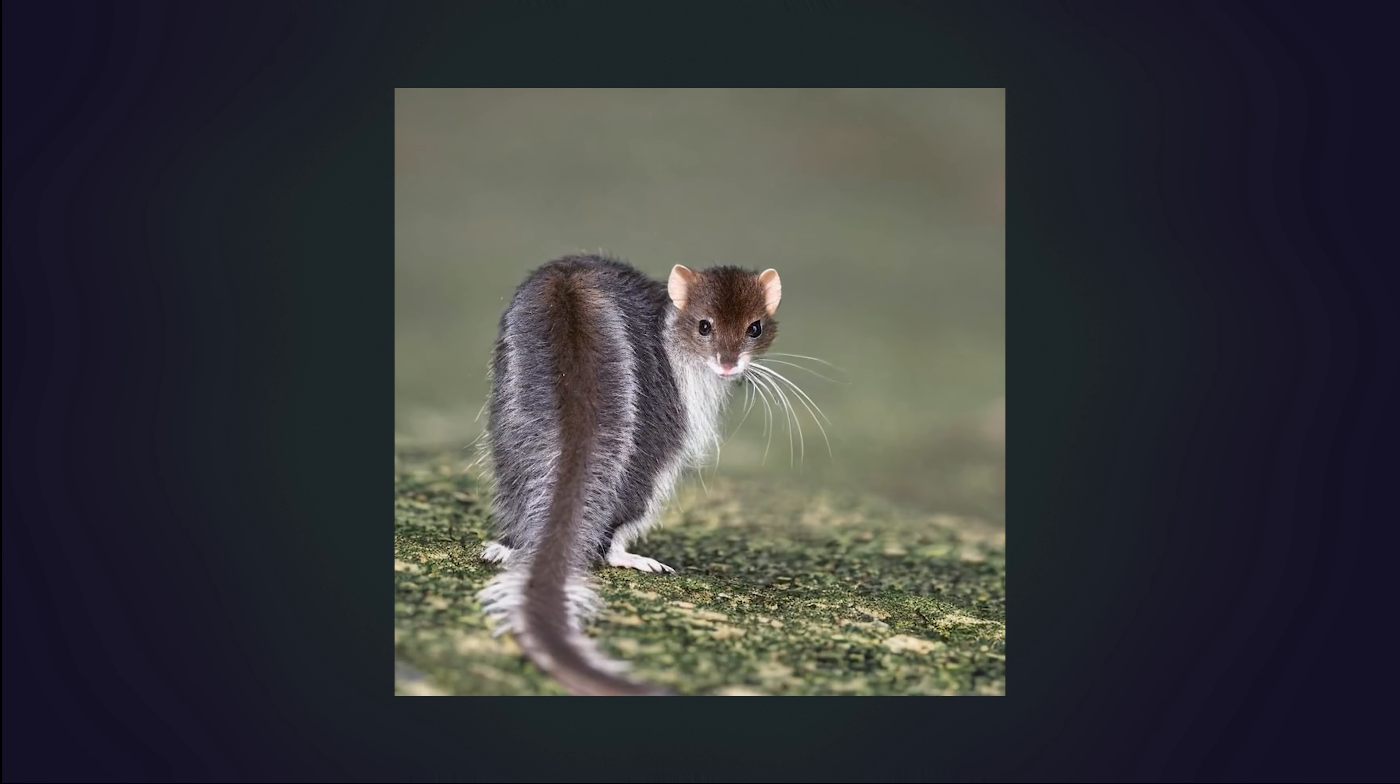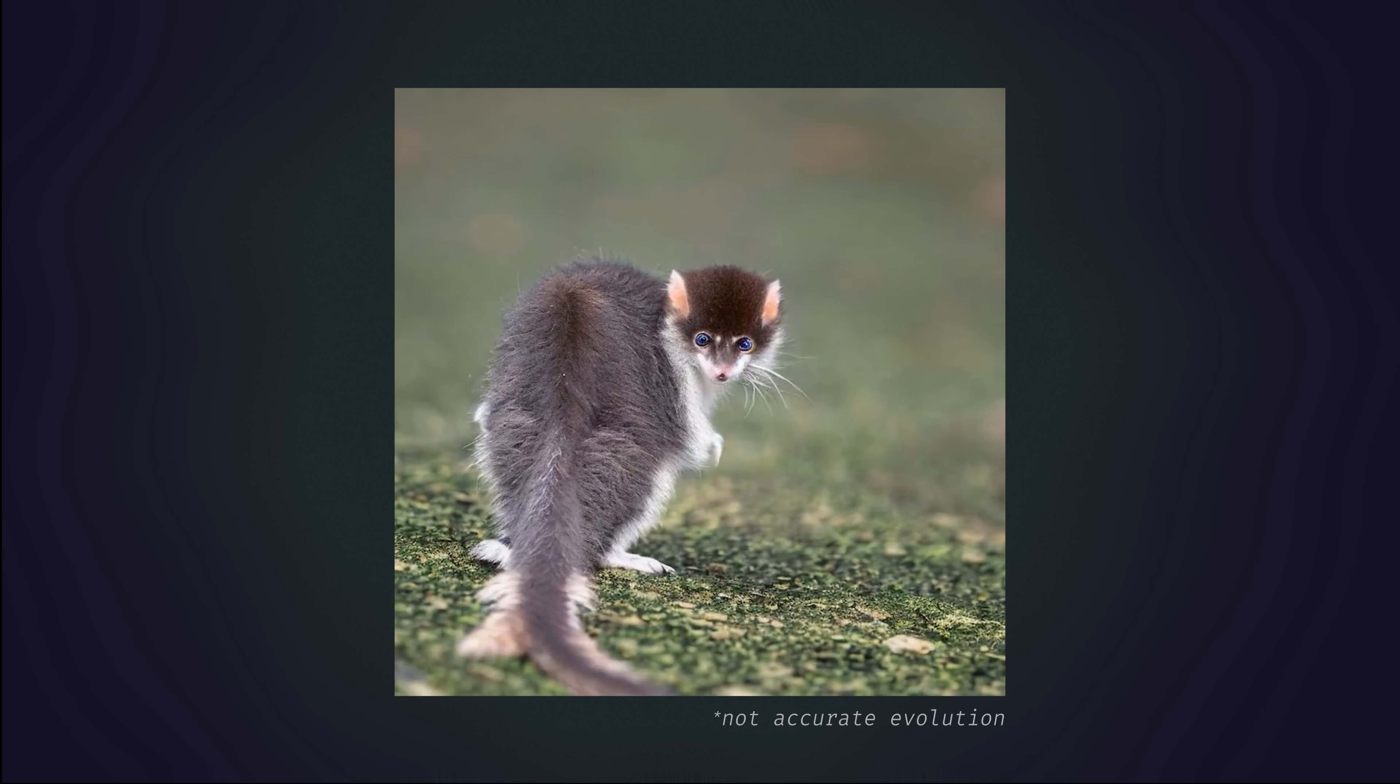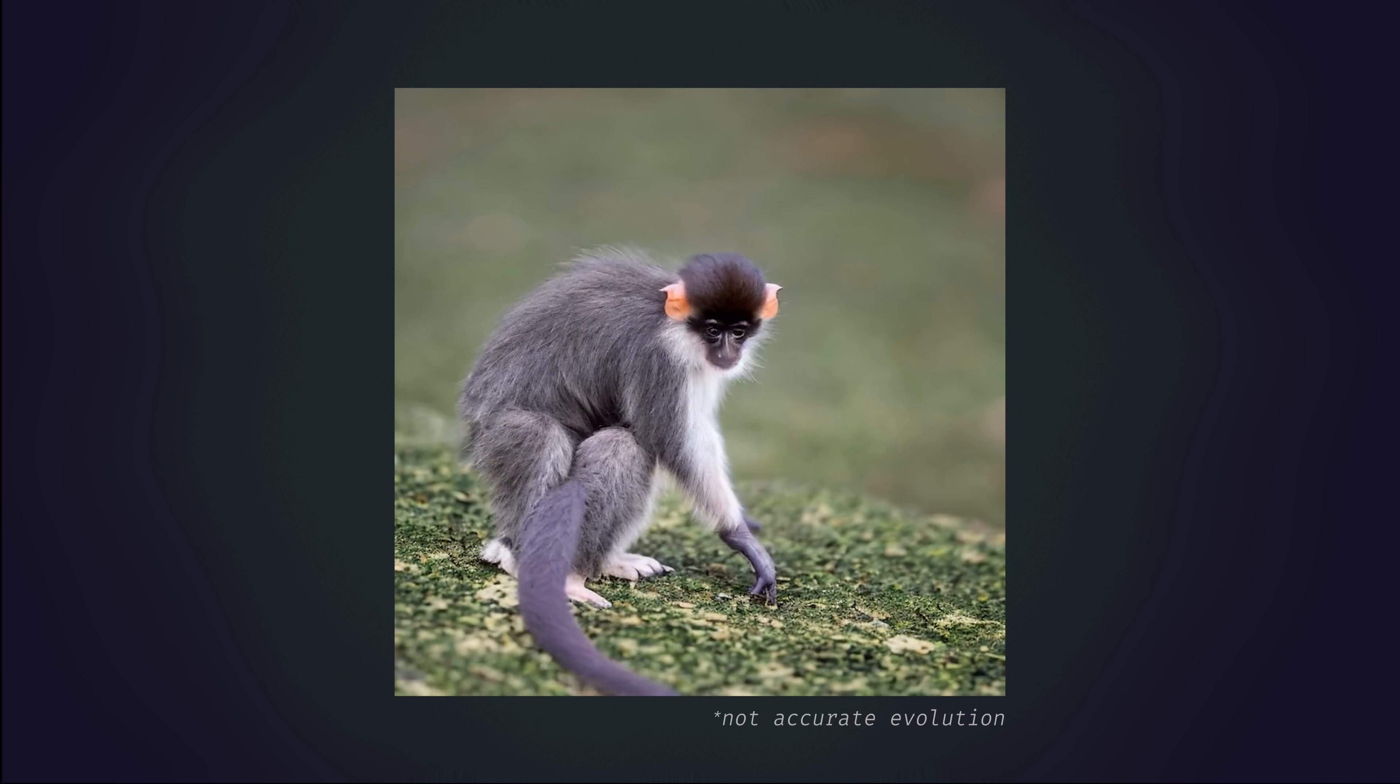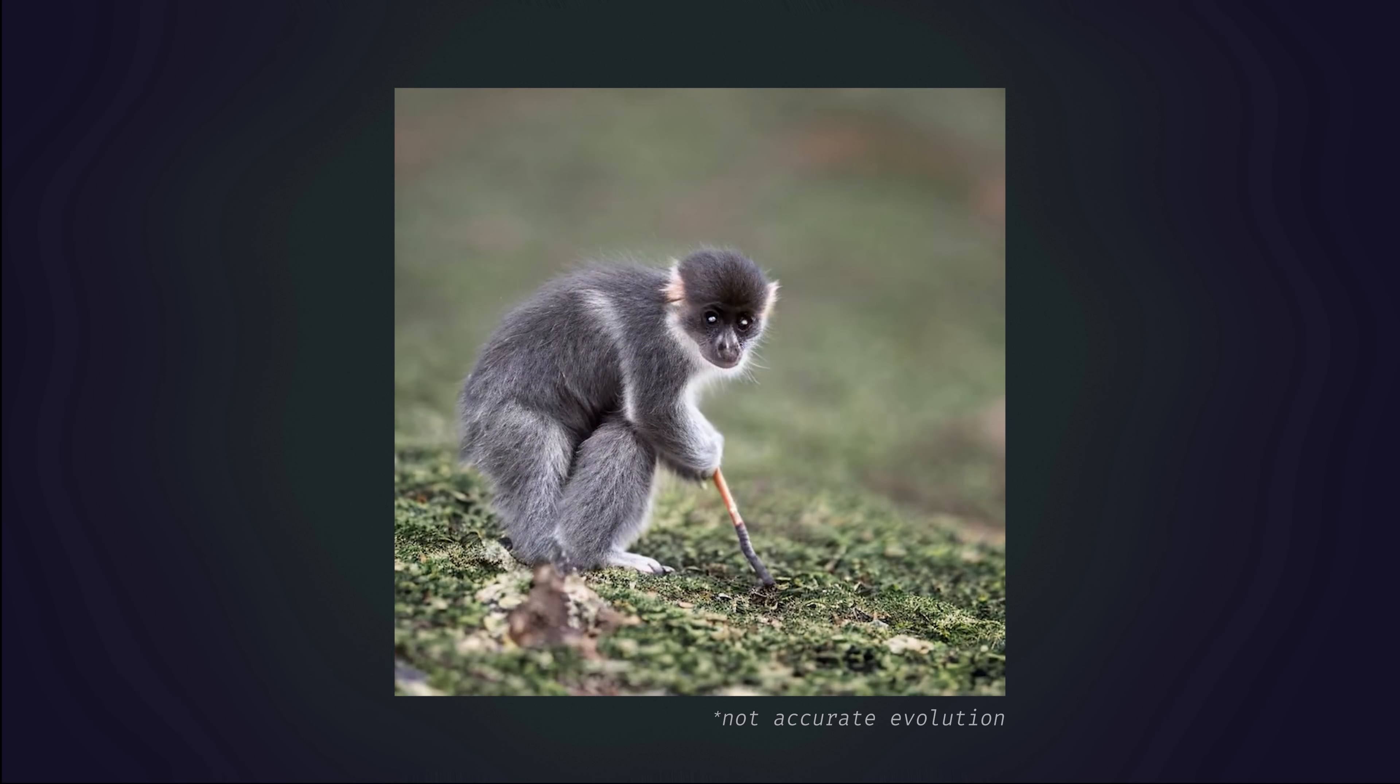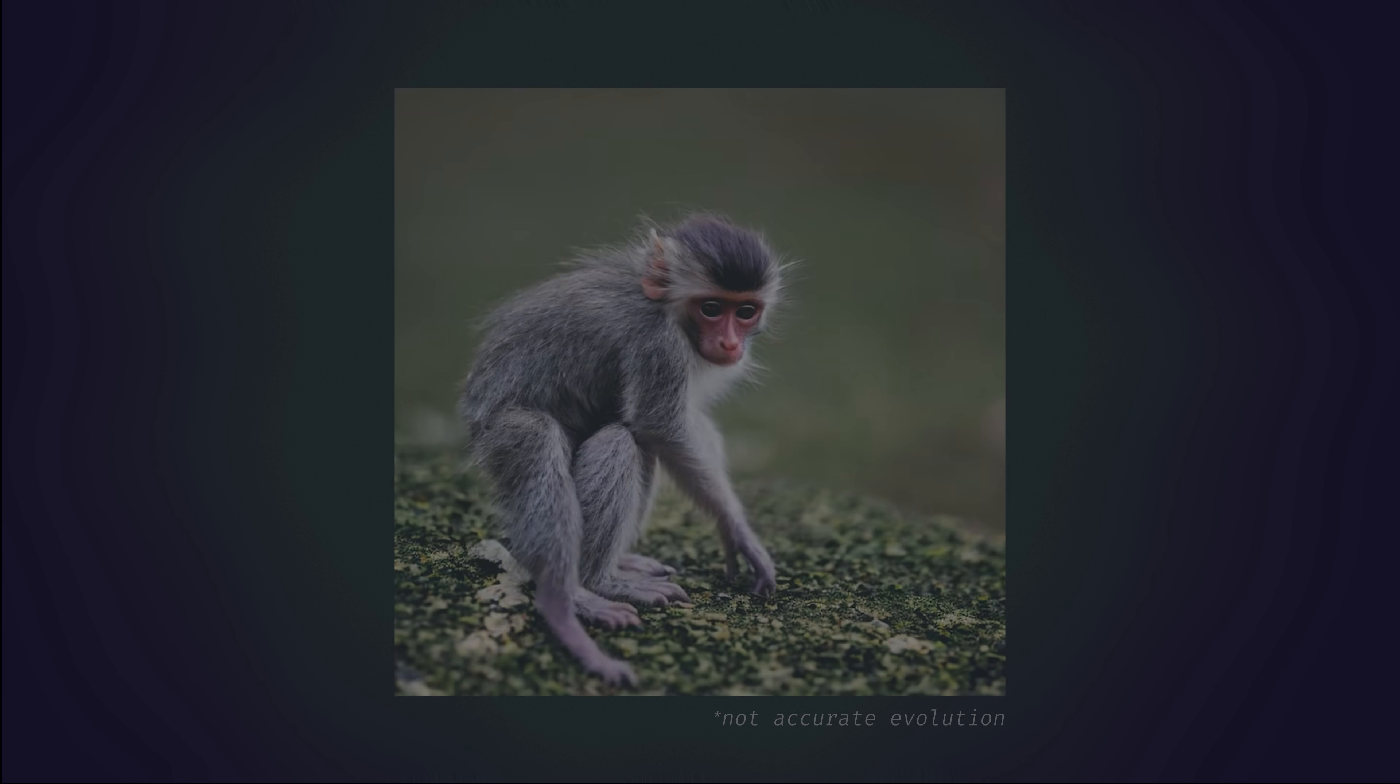When thinking about evolution by natural selection, most of us tend to picture incremental changes to specific features of an organism that continually improve its function.